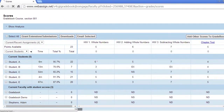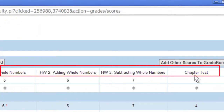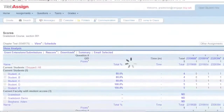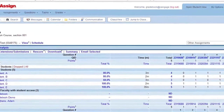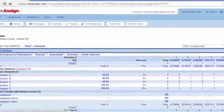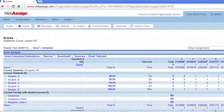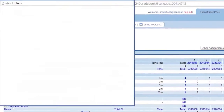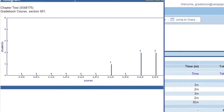To see individual question scores for an assignment, click the assignment name. To see point distribution for an assignment, click the total points available for the assignment. A histogram shows you the point distribution for your students.